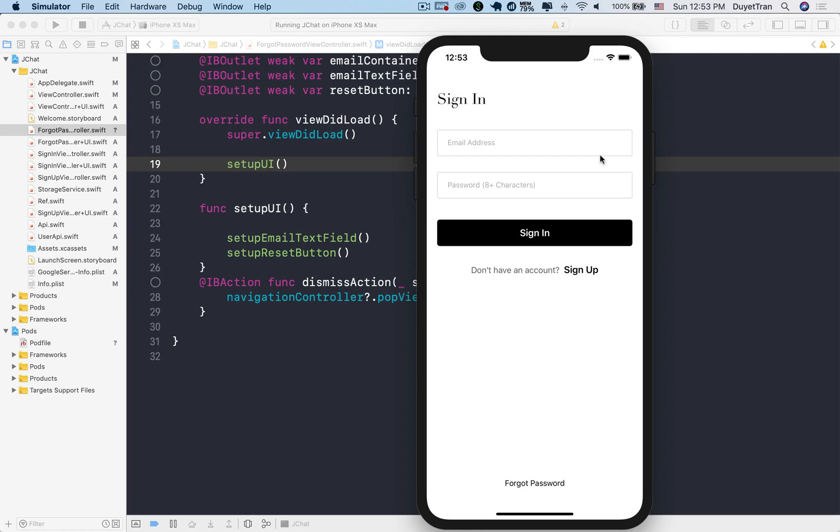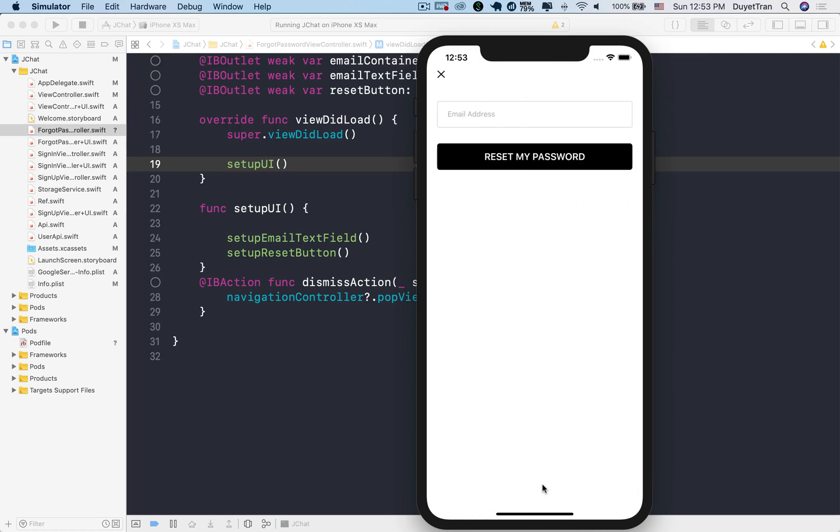Hi guys, welcome back. Now that we've completed the implementation of the signup and sign-in features, in this lecture, let's continue to build the forgot password feature.